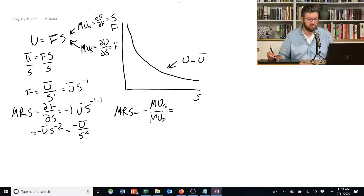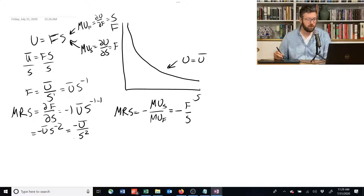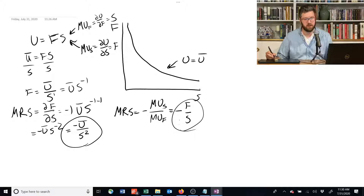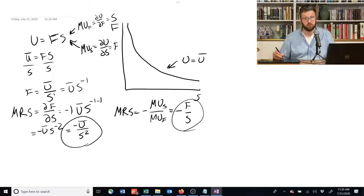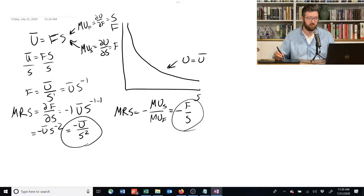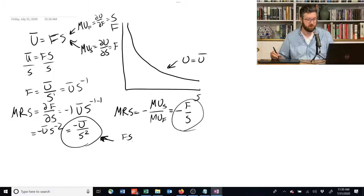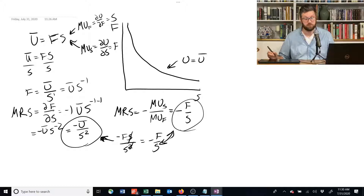So that tells us MRS equals the marginal utility of s on top, giving us negative f over s. You look at this and you can see they don't match up — we had this problem before when we did production functions — but that's because one of them is using ū and the other is not. If we substitute one for the other, it all works out. If we plug in f times s for ū, one of the s's cancels with the squared term, and we end up with negative f over s. Indeed, they do match.